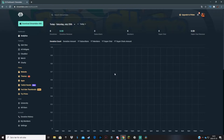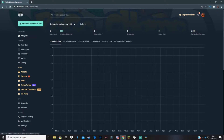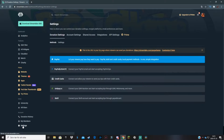When you have successfully logged in, this should be your first page that you see on Streamlabs. The first thing you want to do from here is go down to settings under the account tab over here and click on settings. This should take you to a page where you already see PayPal.